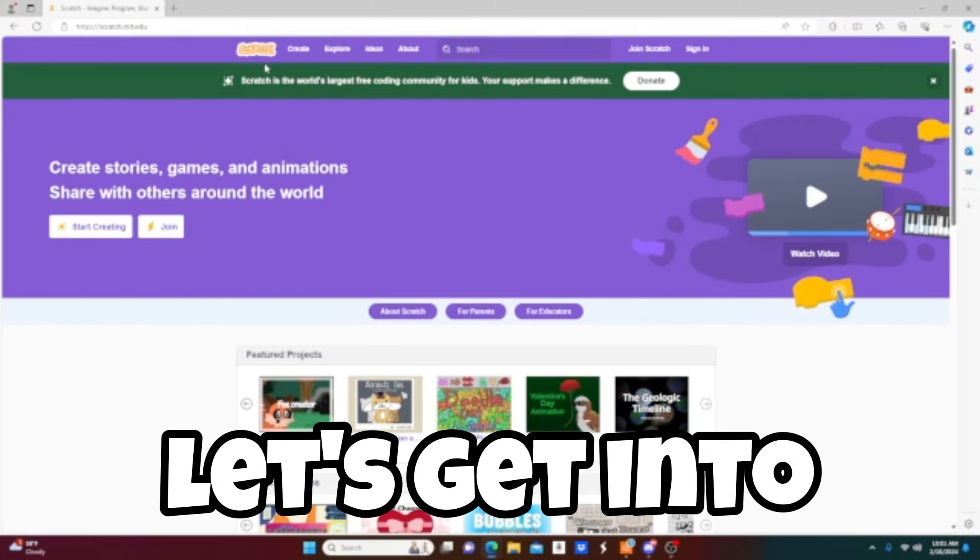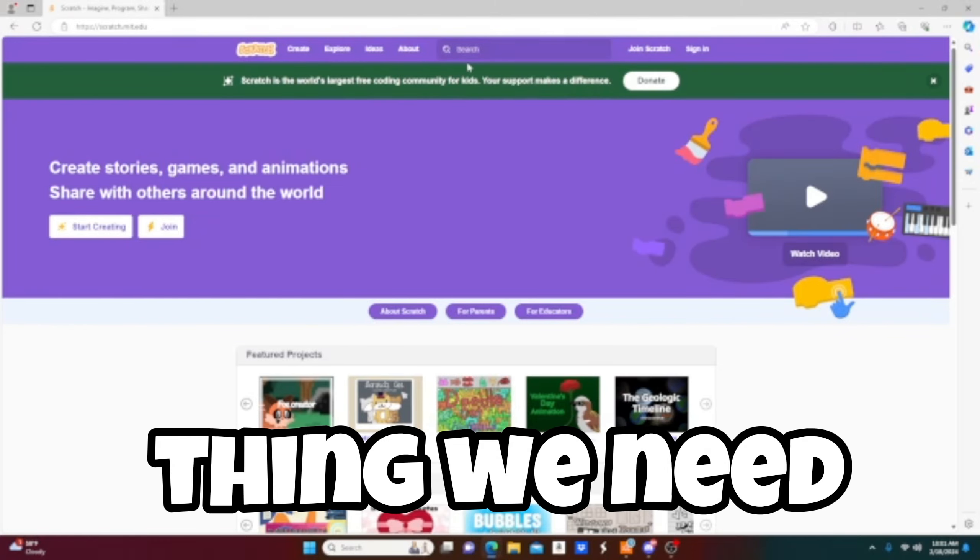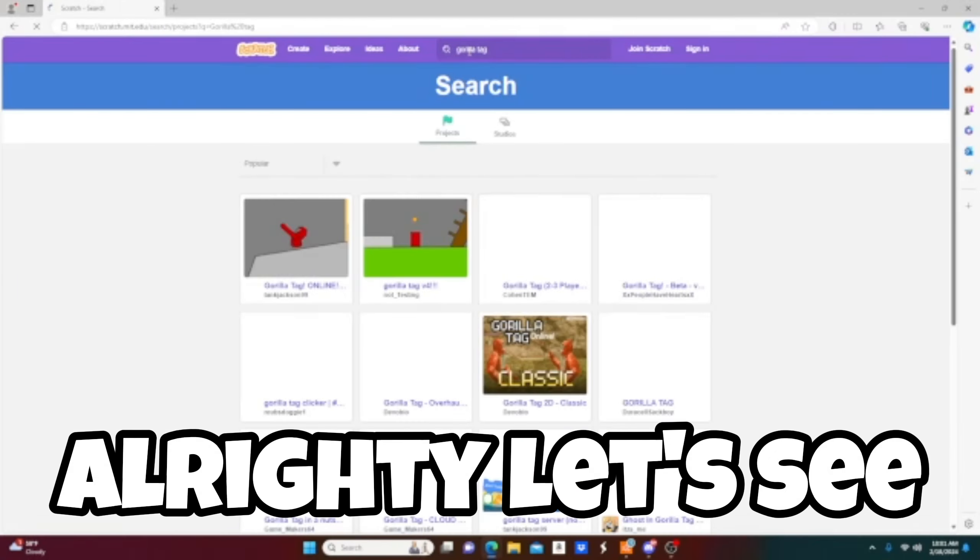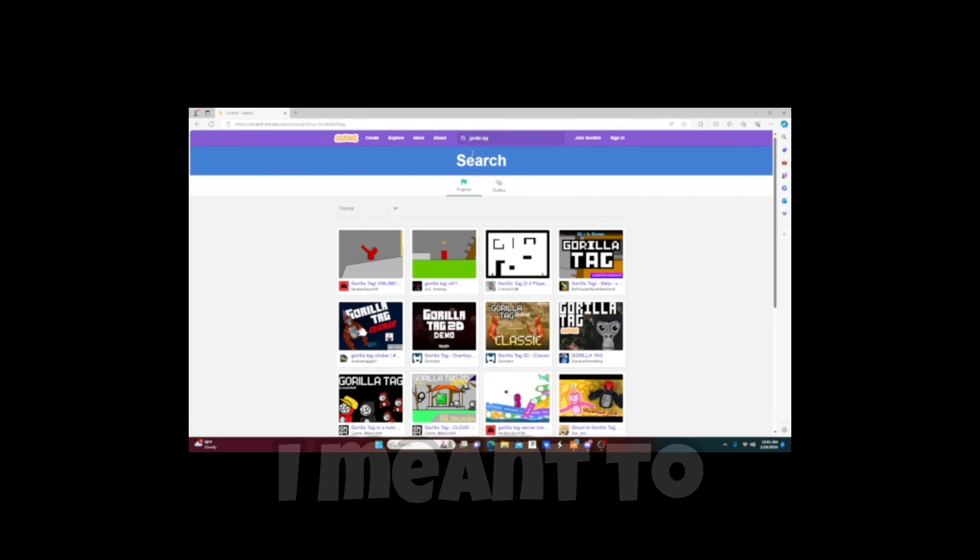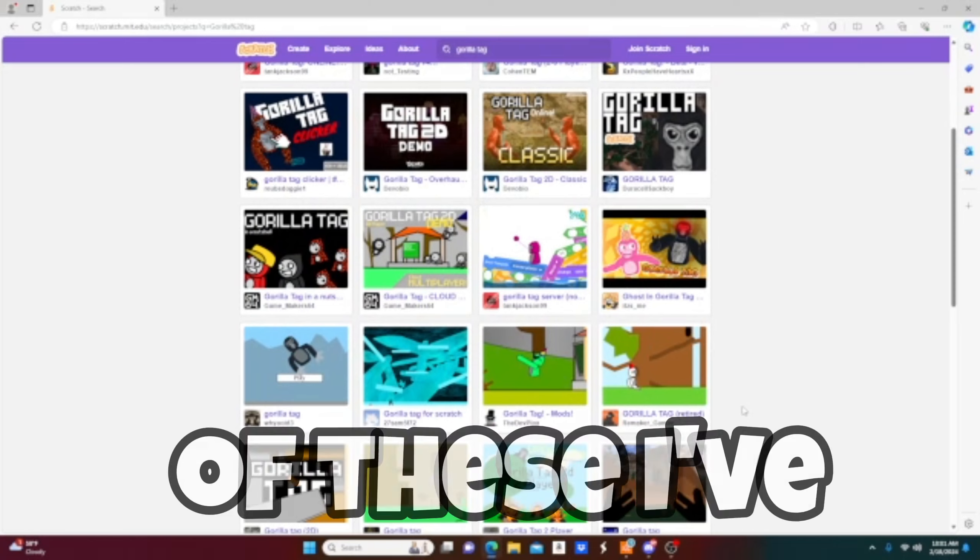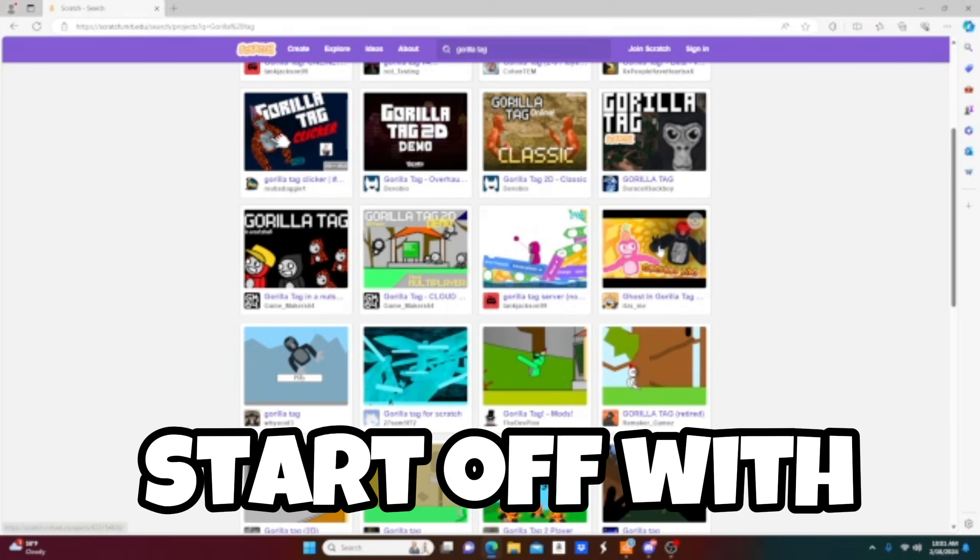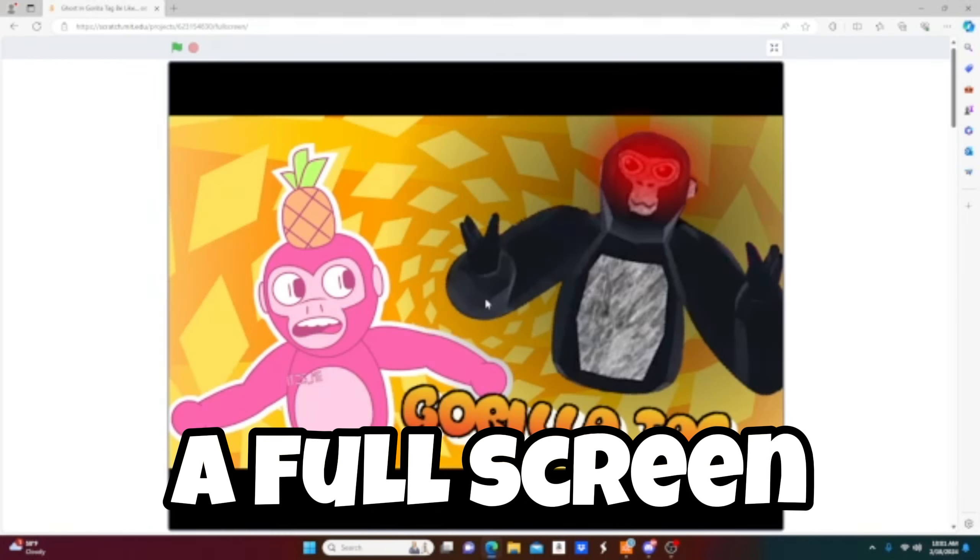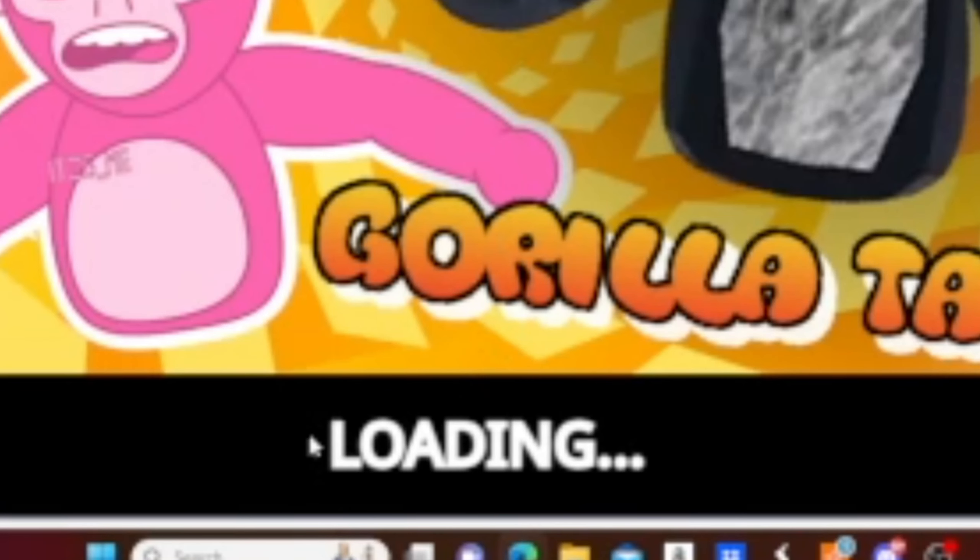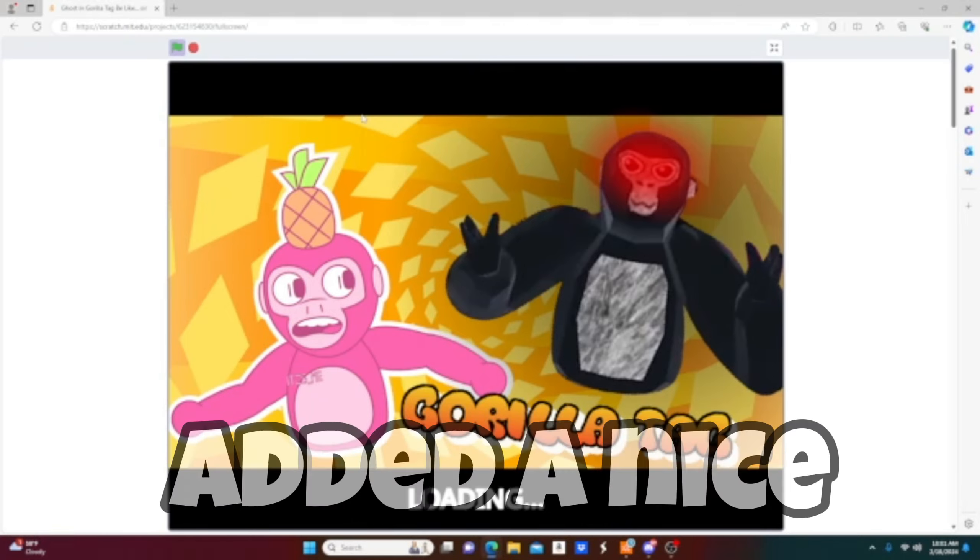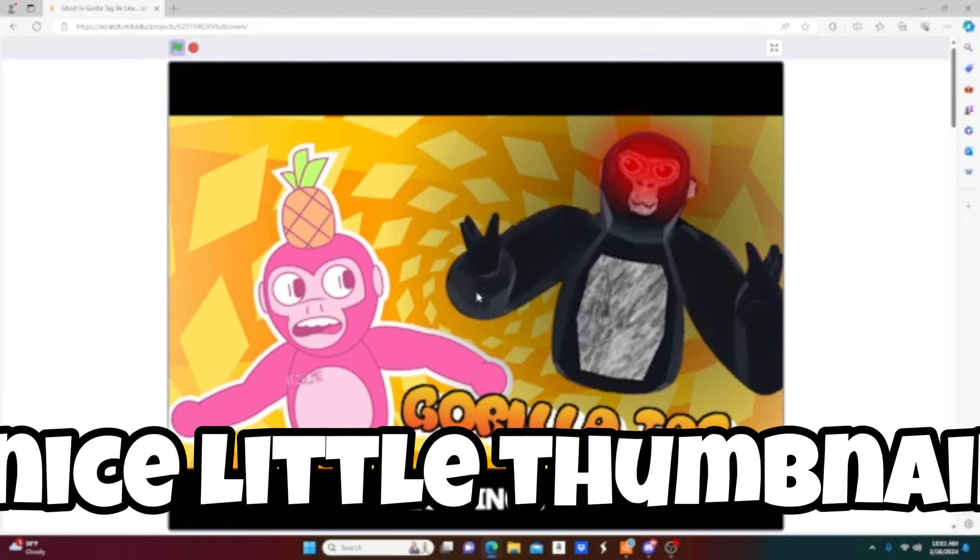Let's get into it. So the first thing we need to search up of course is Gorilla Tag. All righty, let's see what pops up. Okay, so most of these I've already played, so I'm just gonna start off with this one I guess because this looks kind of cool. Okay, full screen, let's do this.